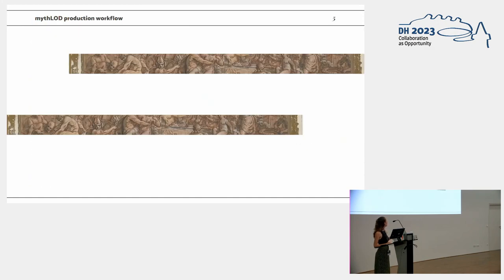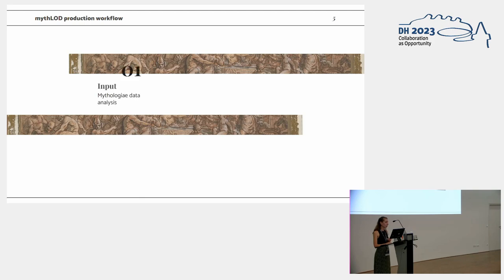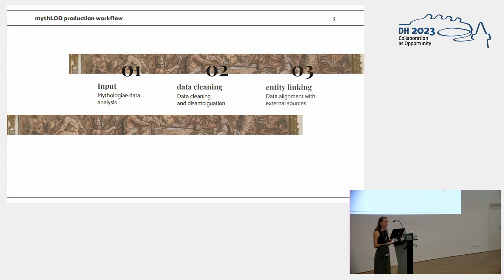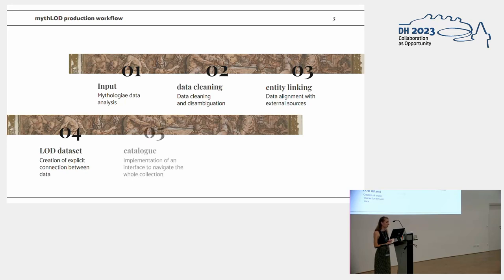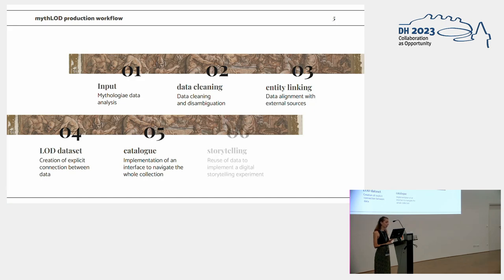A brief introduction on the workflow we adopted. First, we analyze the data stored in Mitologe. Then we try to clean and disambiguate the data. We perform some entity linking, trying to get external resources, for example, geolocalization of places. We built the real dataset, the Mitologe dataset in linked open data format. And then we implemented a visualization of a catalog and the storytelling part.